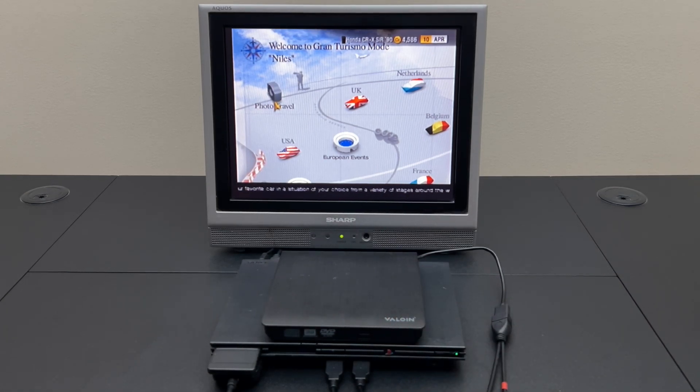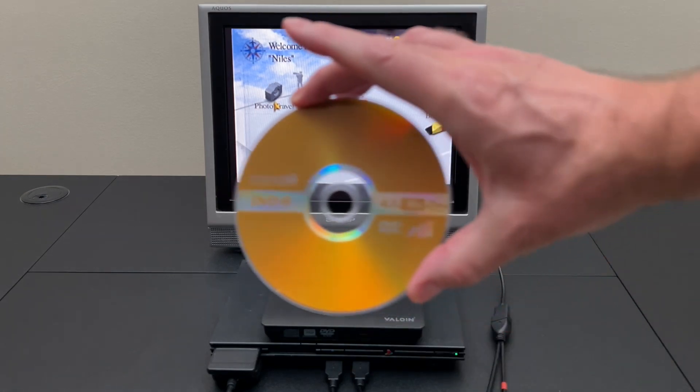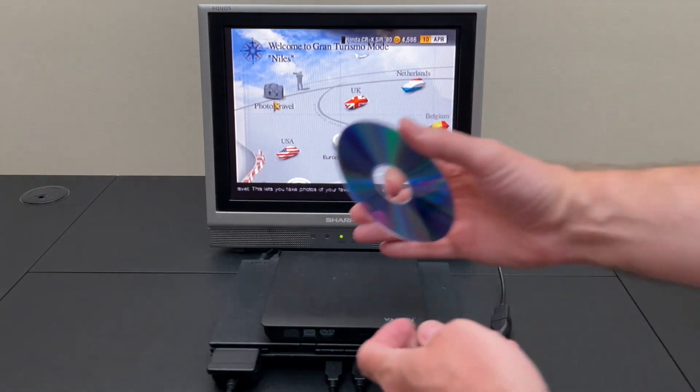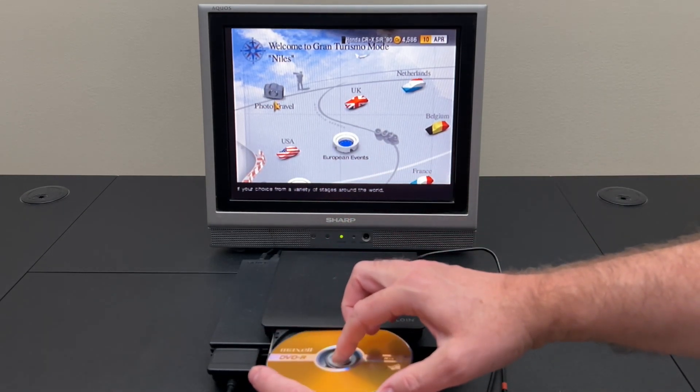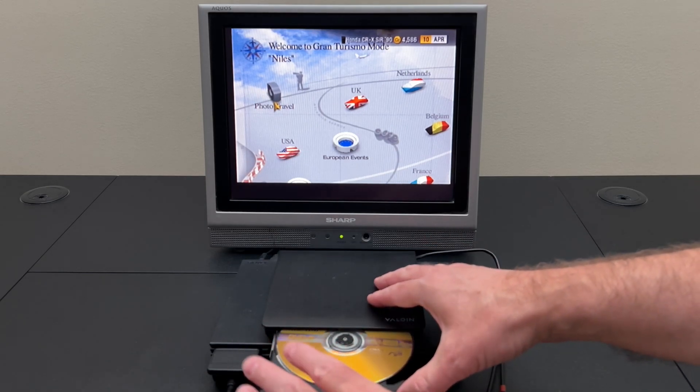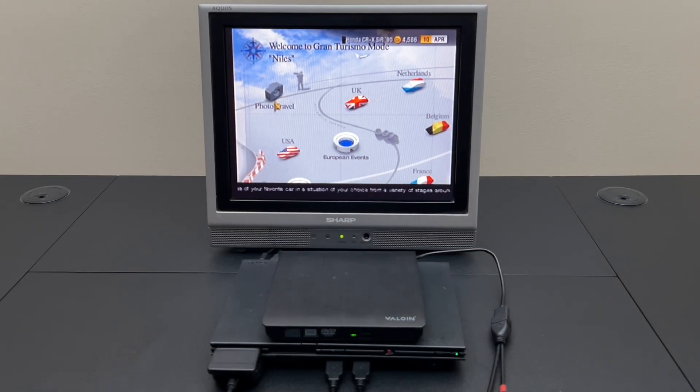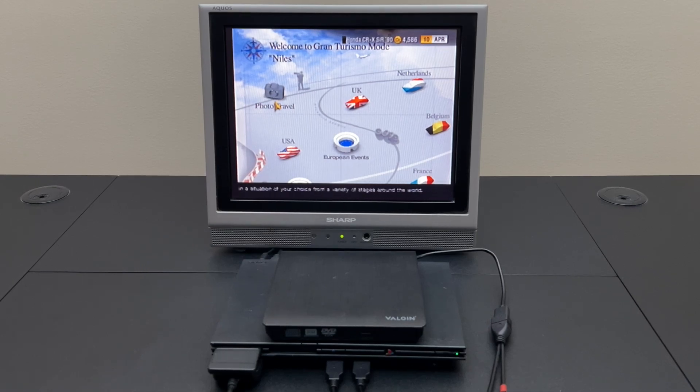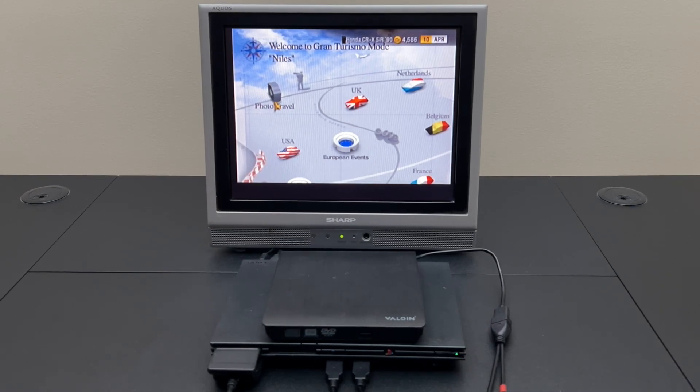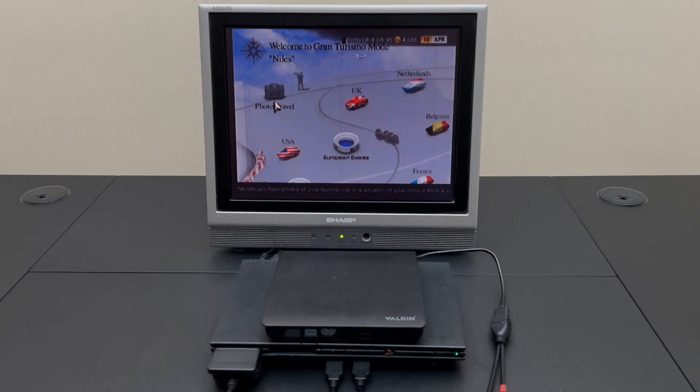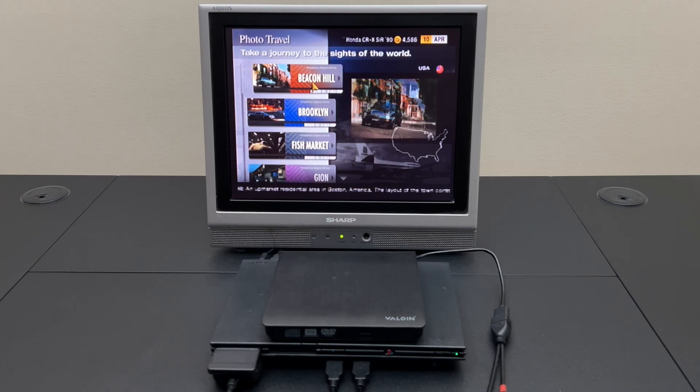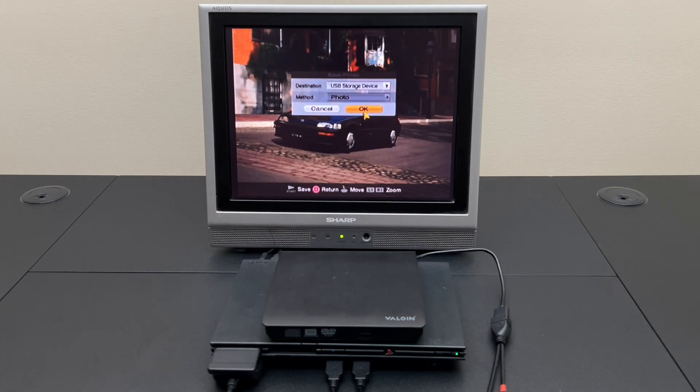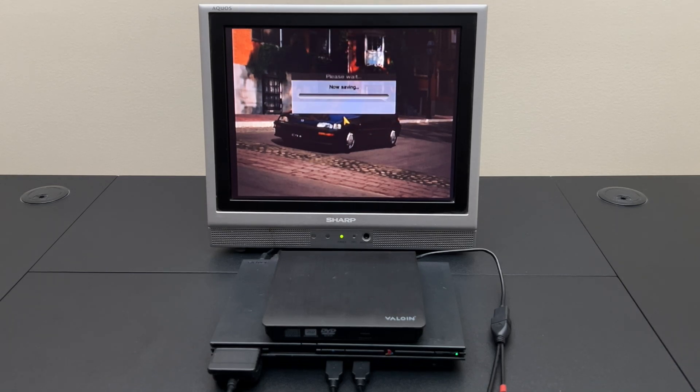Okay so the first thing we're going to start with is just a good old-fashioned standard DVD-R that everybody knows and loves. We'll put that in and we'll go into the photo travel app and I'm just going to do Beacon Hill. I'm going to try to save this file. Go down here and take my picture and let's try to save it. It's already set to the USB storage device and let's go. Let's see what happens.